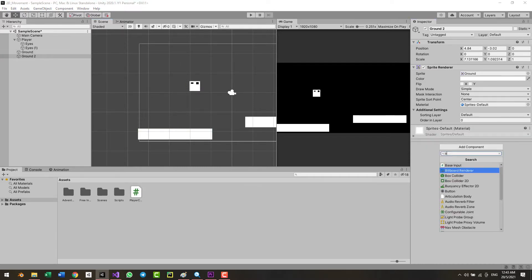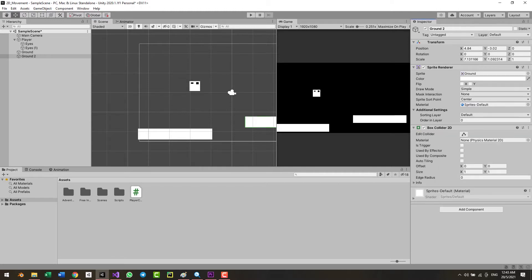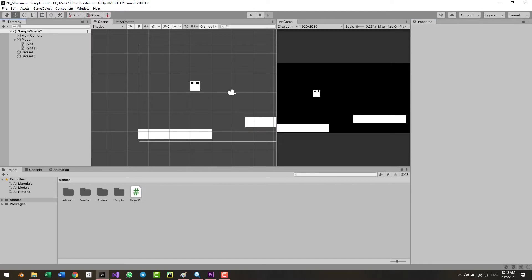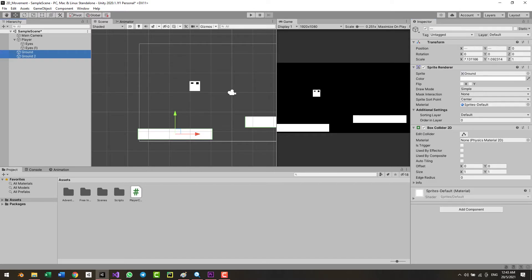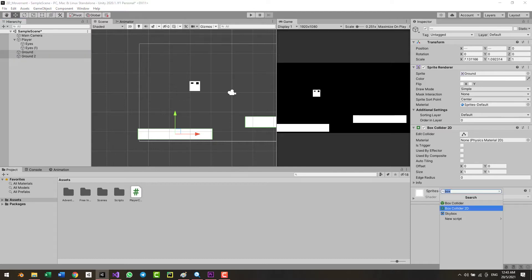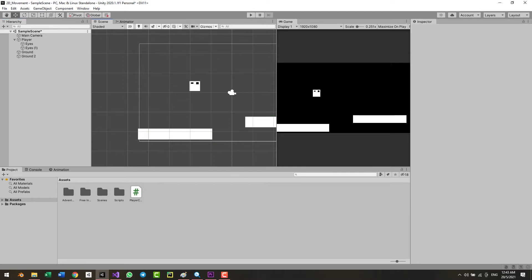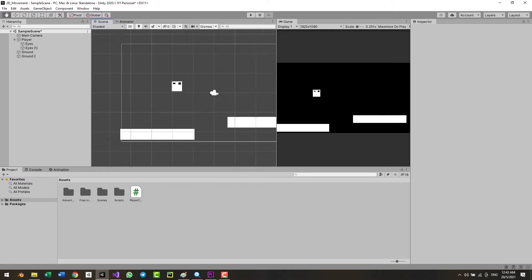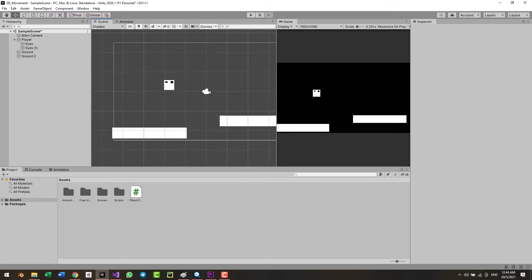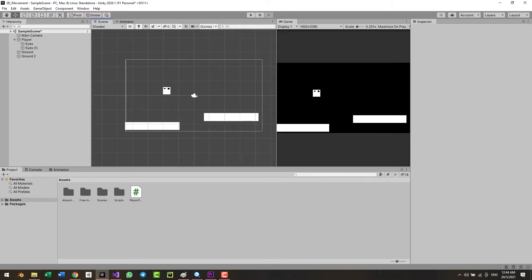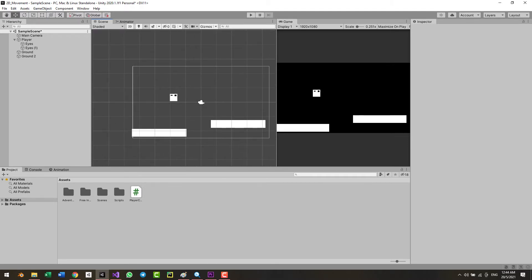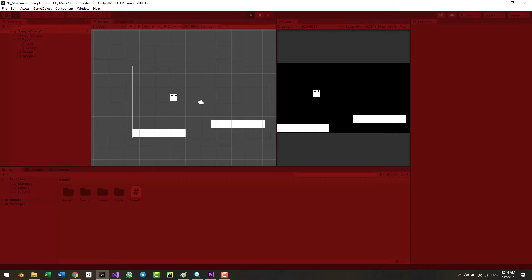We forgot to add Box Collider 2Ds to the platforms — add one here and one here. A common mistake I see students make is selecting both platforms and adding a Box Collider to both at once as a shortcut, but that creates a joint Box Collider 2D — one really big collider — which is not a good idea. Keep them as separate platforms with separate colliders. Now when we play, the player should stick on the platform.